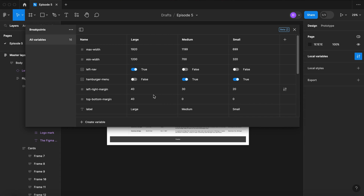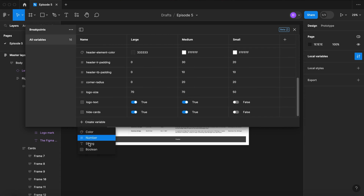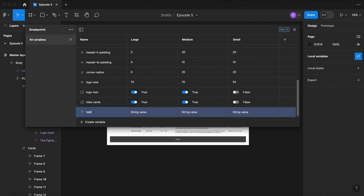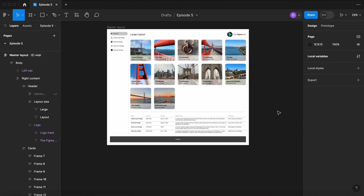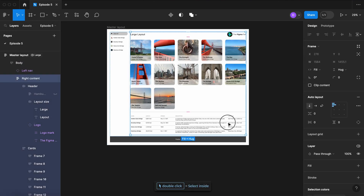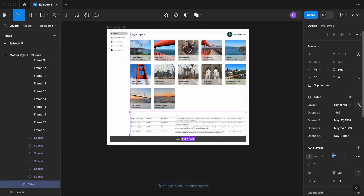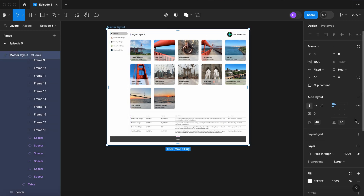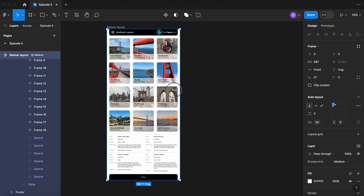Let's create a variable to toggle between these two tables. Create a string variable — let's call it TableLayout. On our Large view, let's set it to Horizontal. On Medium and Small, let's set it to Vertical. Select the table, and in the Layout property, set that to the TableLayout variable. So now our table will change with the appropriate layout.